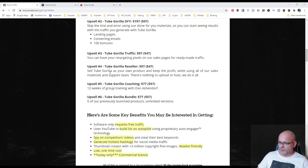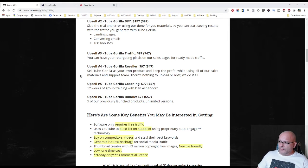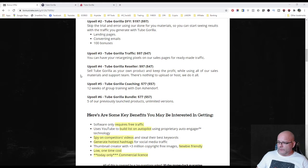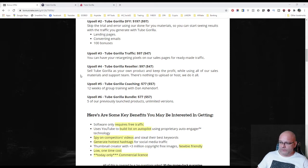Upsell number four. The Tube Gorilla reseller license for 97 dollars with downsell option for 47 dollars. You can sell Tube Gorilla as your own product and keep the profit while using all of their sales materials and support team. There is nothing to upload or host. They will do all for you.